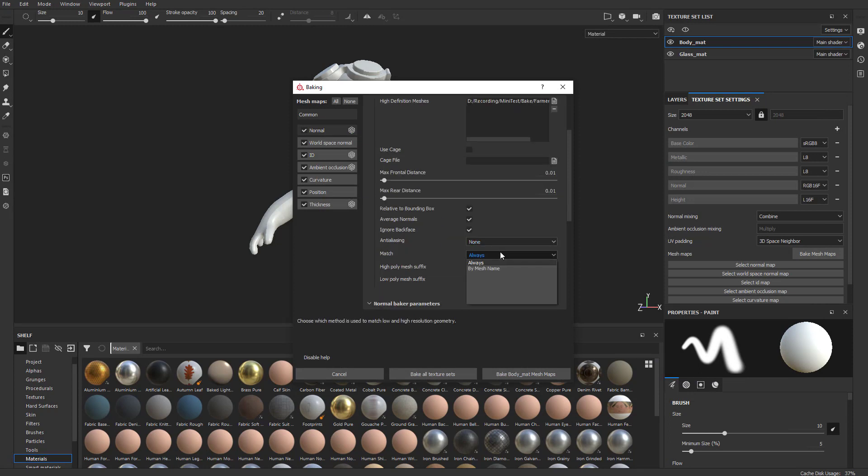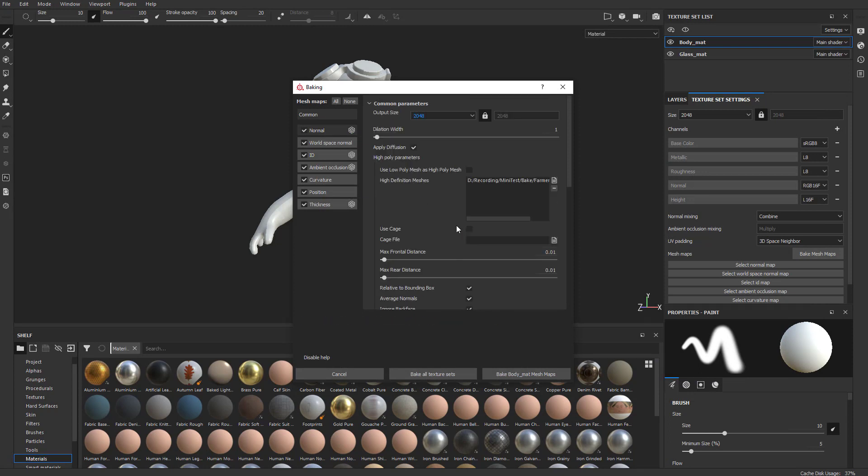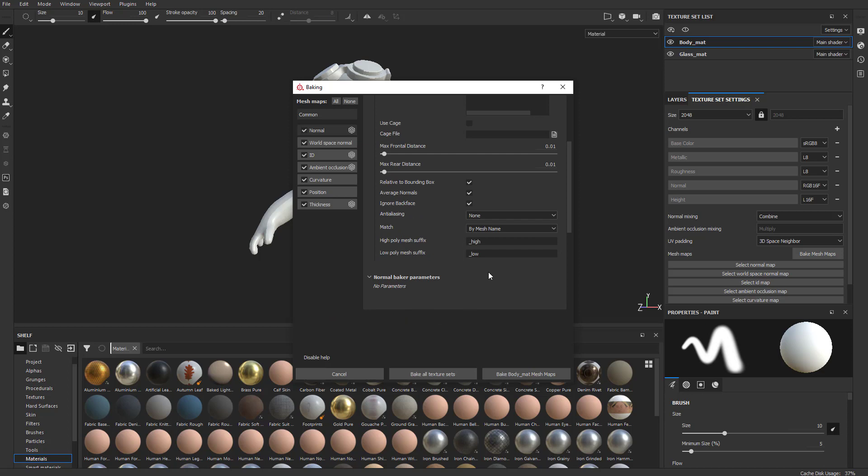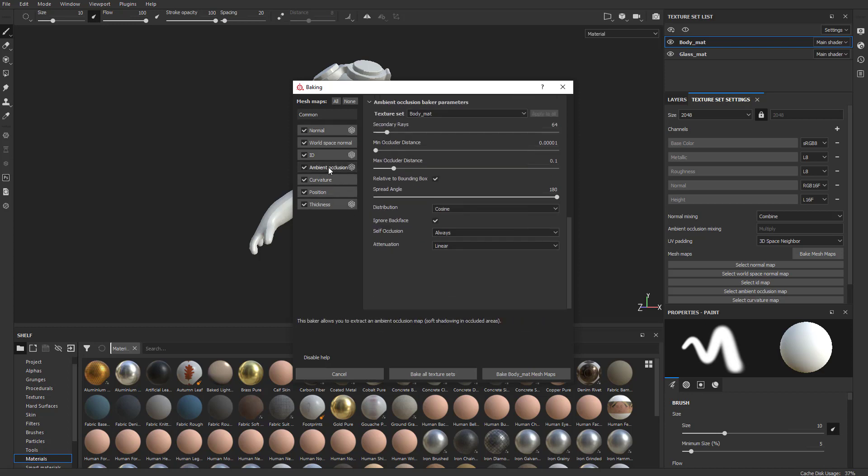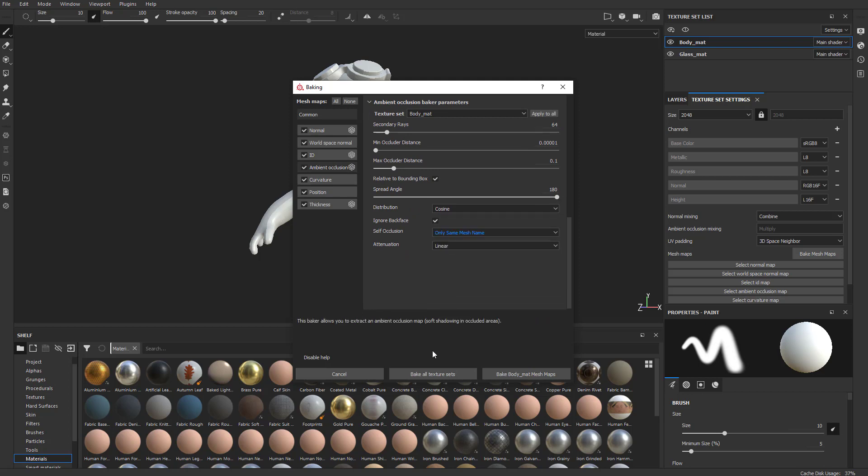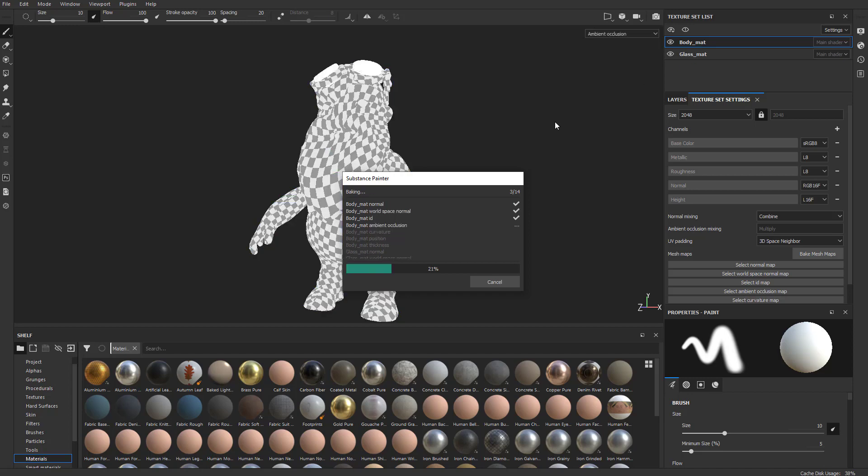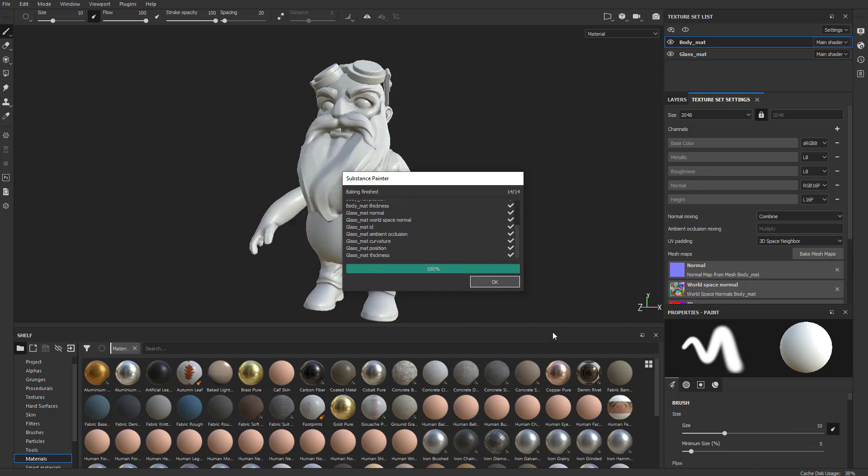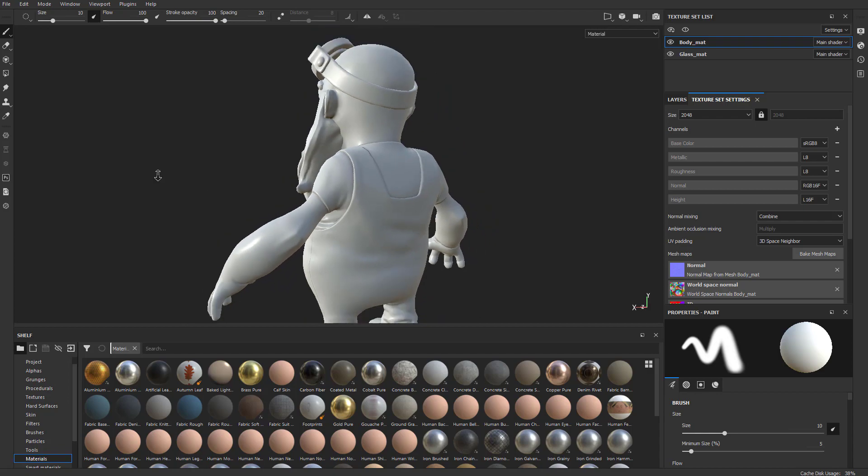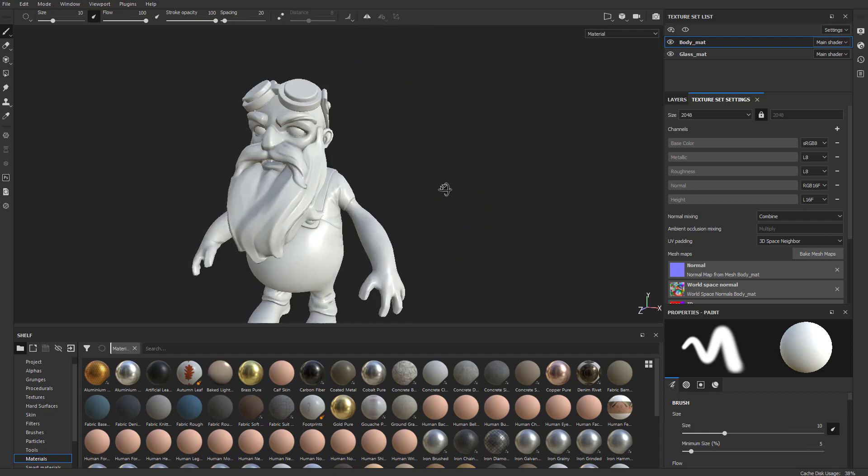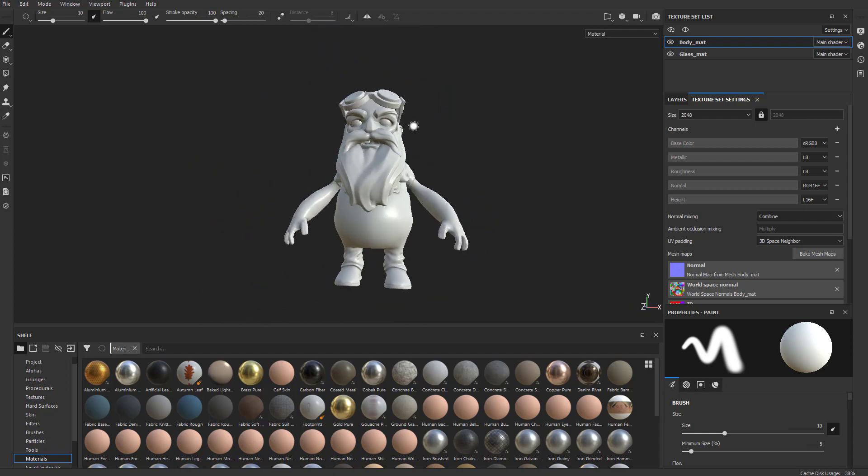That's going to match our underscore high and underscore low mesh names. Same thing for the ambient occlusion - click this and say Match by Mesh Name. Then we can say Bake All Texture Sets. That's going to bake our body and our glass. And there we go, we're all baked, ready to texture this guy up.